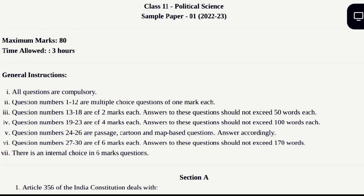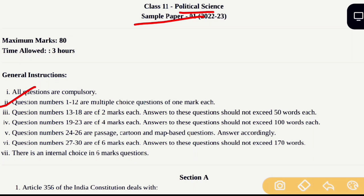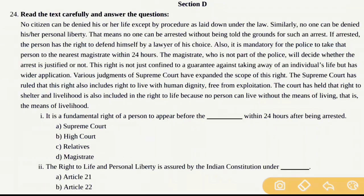In the first part, we already discussed the sample paper Sections A, B, and C — all questions and answers. In this video, we will discuss Section D and Section E questions. Section D has a passage-based question, a cartoon-based question, and a map-based question — 3 questions in total.